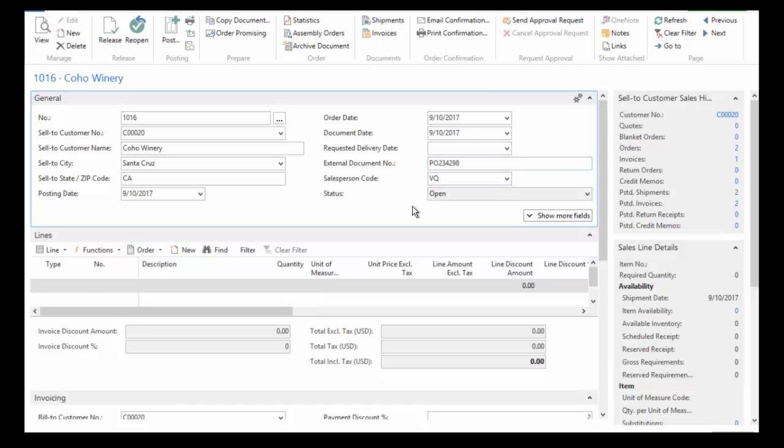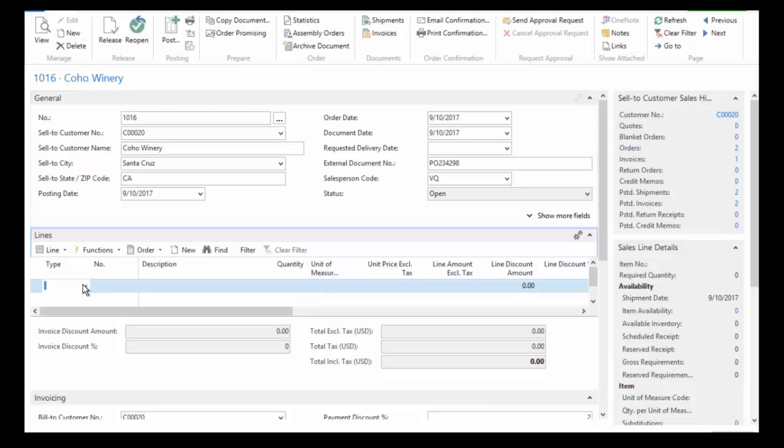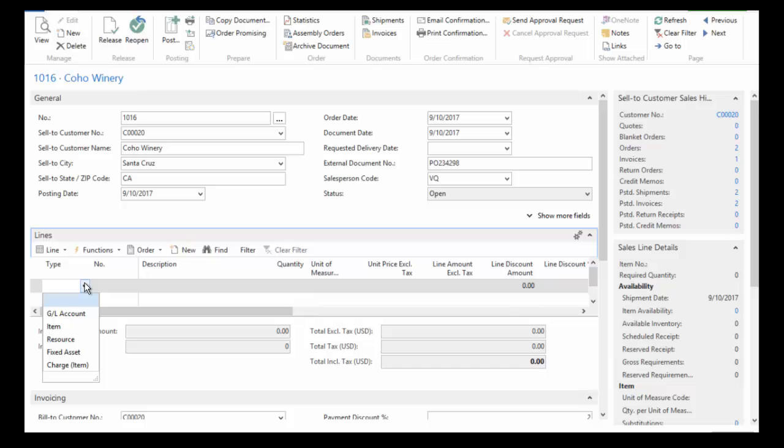And then we'll just move on down to our lines on our sales order. Now I can produce an order for a GL account, an item or resource, or I can even sell a fixed asset. For our purposes today, we're going to choose item.